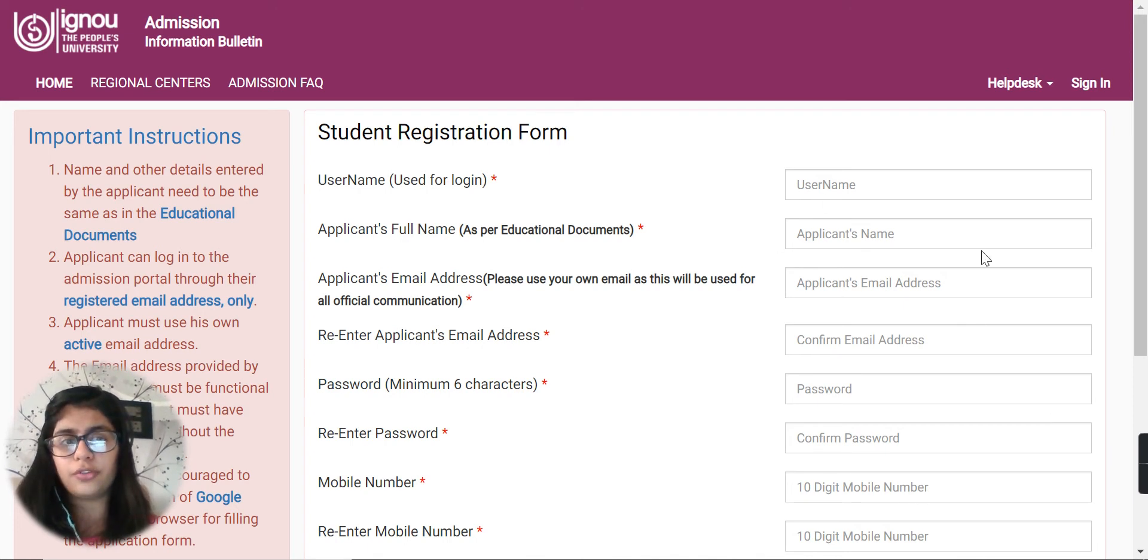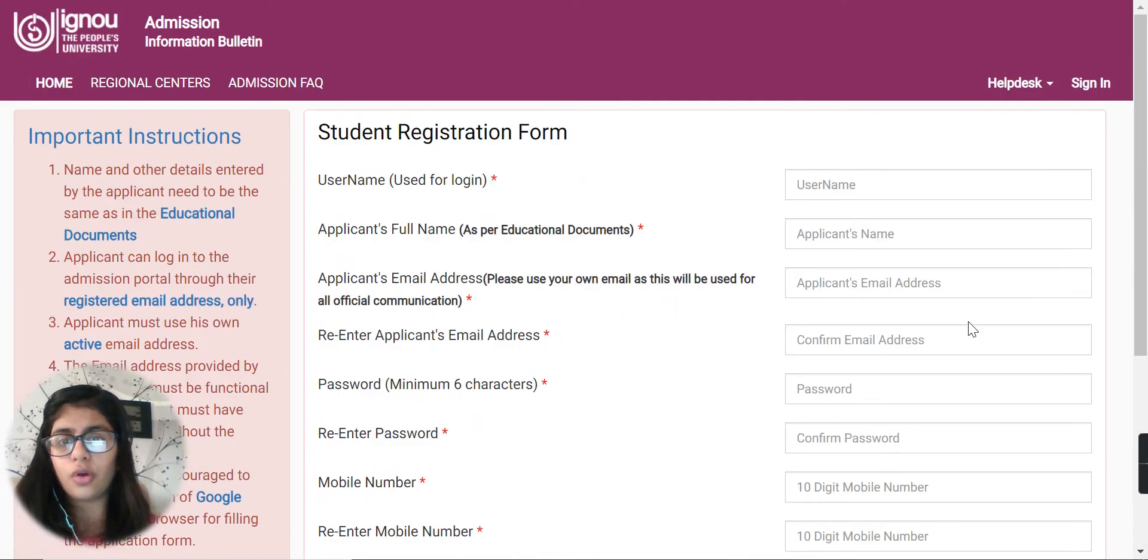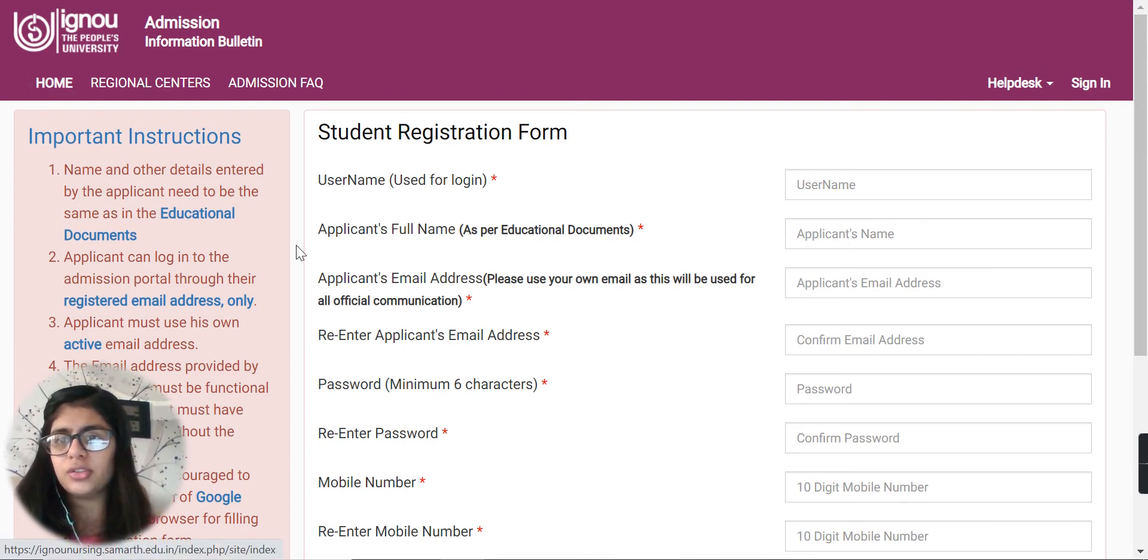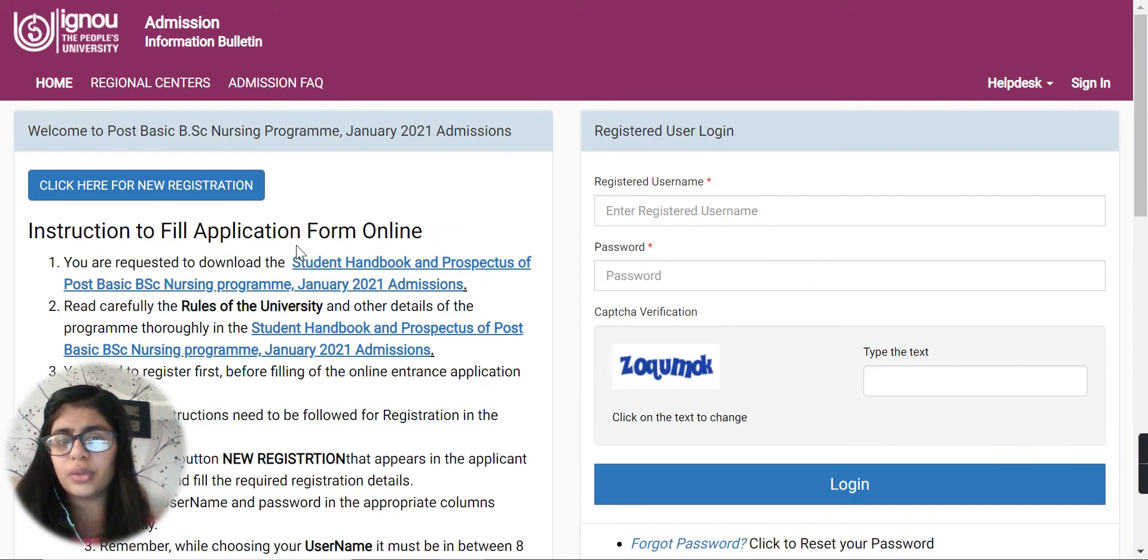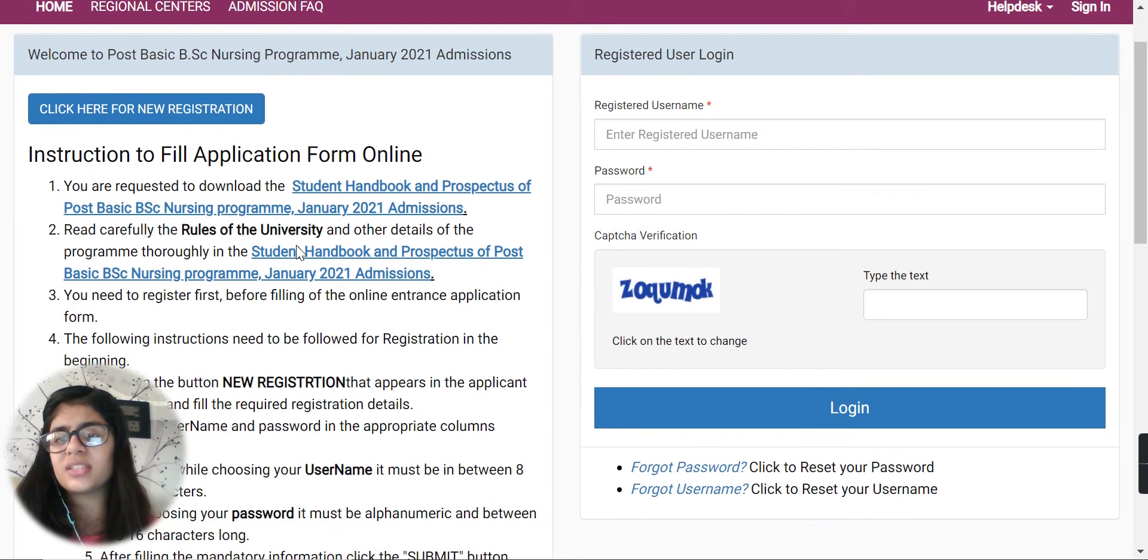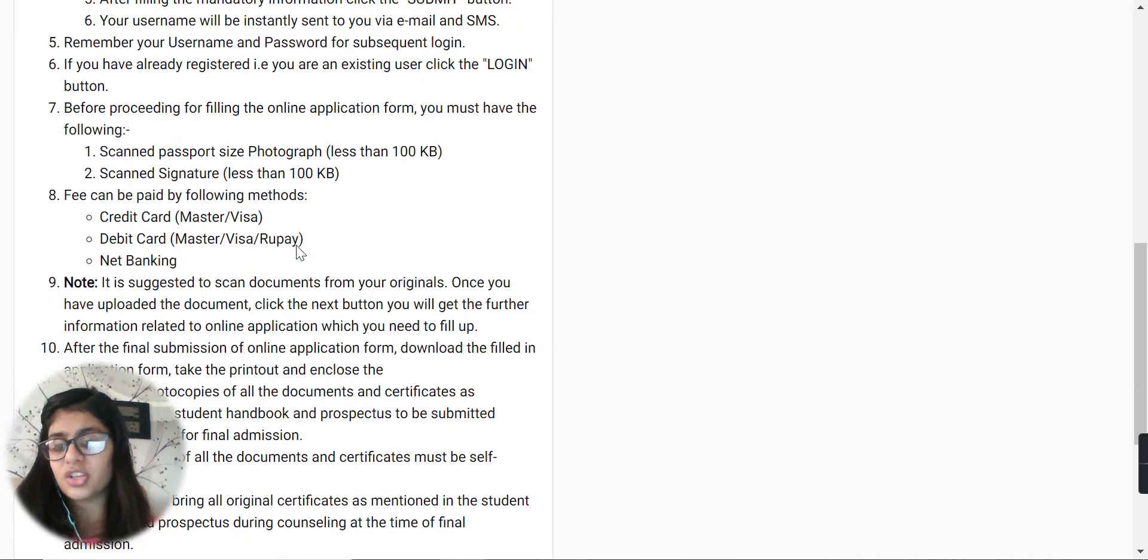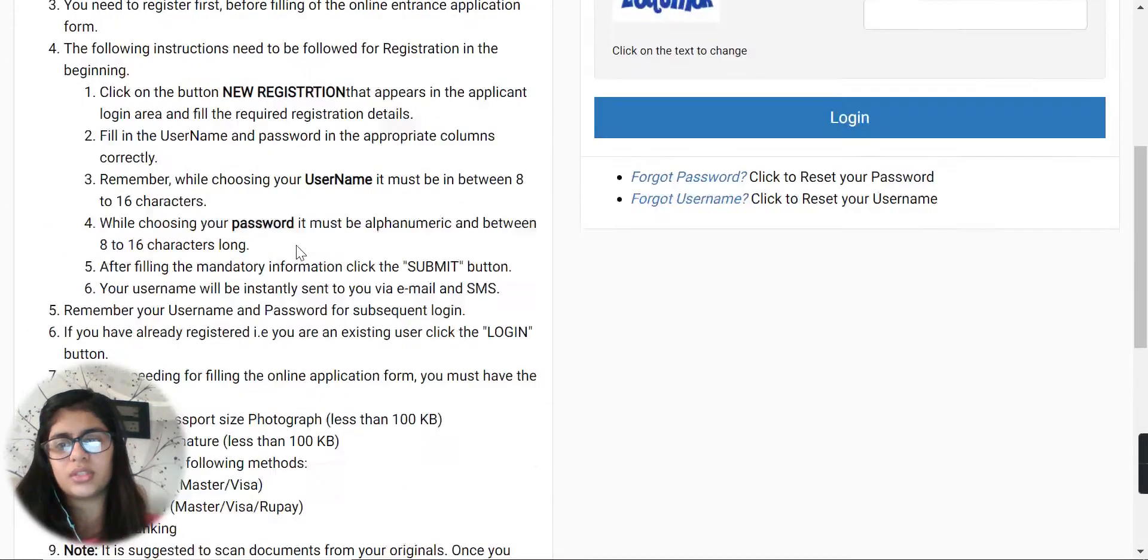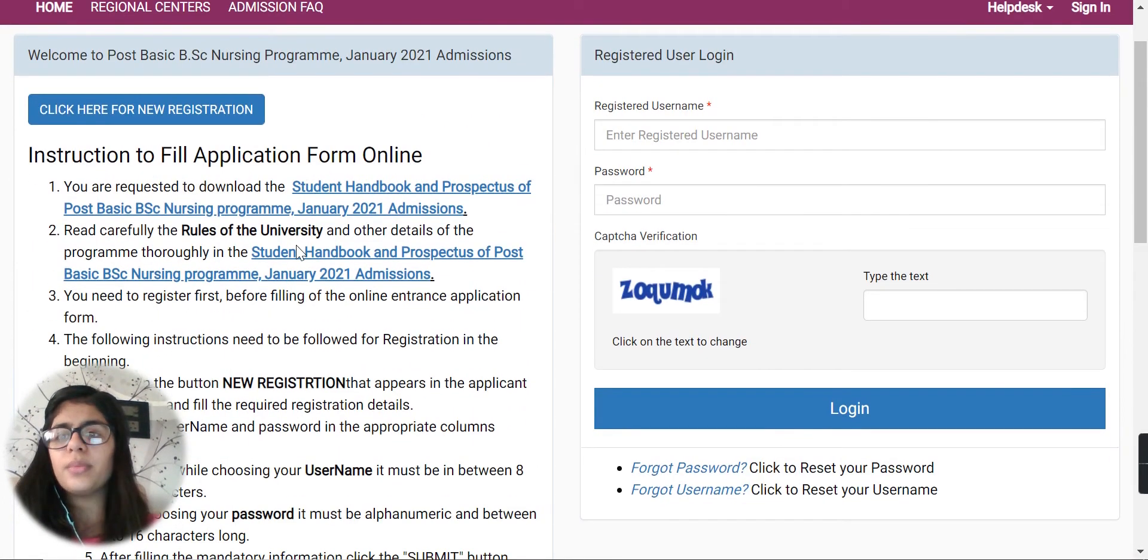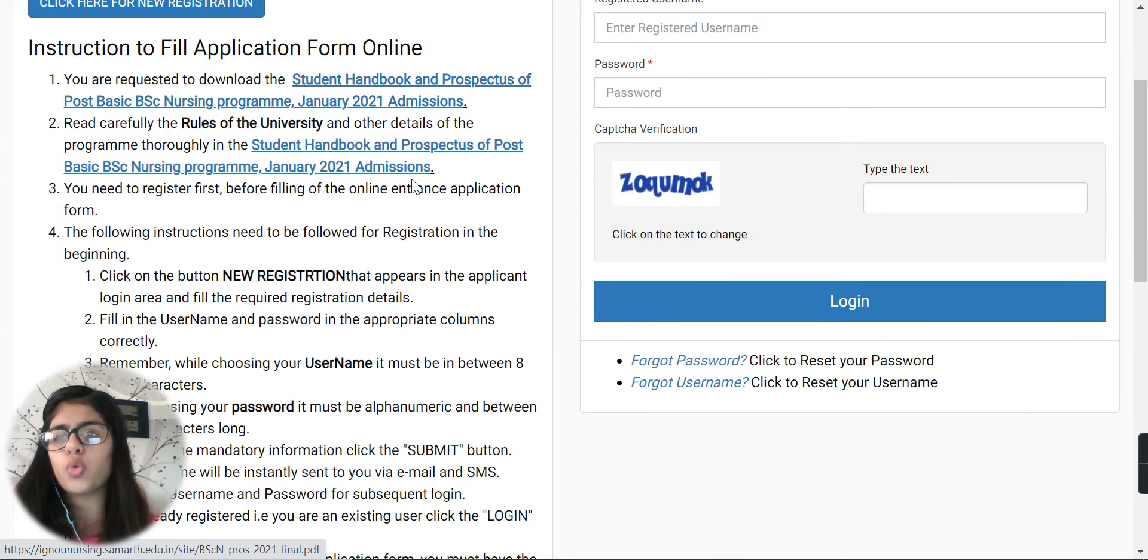Before filling this registration form, you can go to the home section to read a few things about the university - some instructions which are provided by the university about the application form. Here you can see the student handbook and prospectus for post basic B.Sc. Nursing program.